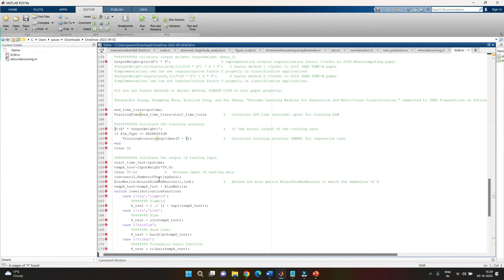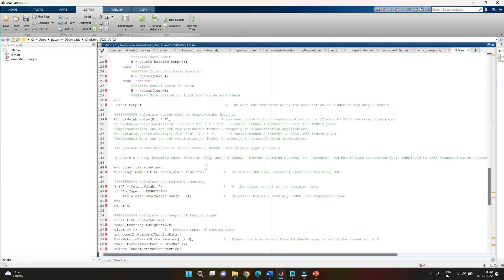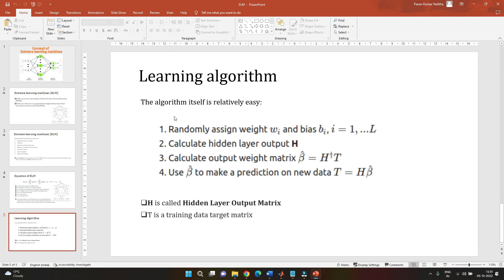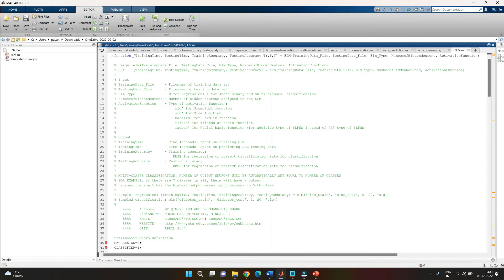For testing, the same procedure followed in training is applied, except instead of using 't' we use 'tv', which is the testing dataset. Following the same steps, we calculate the same variables, and at the end we get 'ty' — the testing output obtained using the hidden layer values and the output weight from training. The testing accuracy is then obtained using the same root mean square error approach.